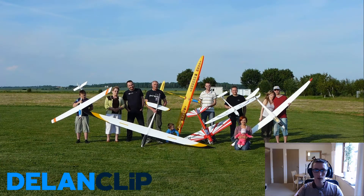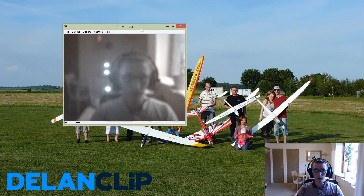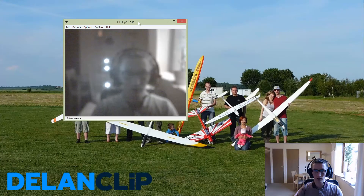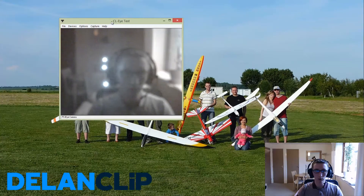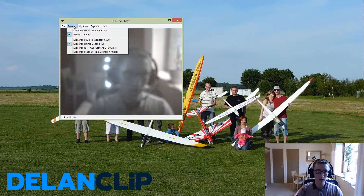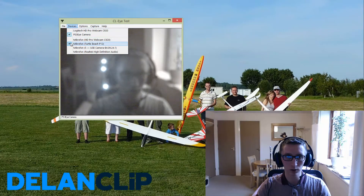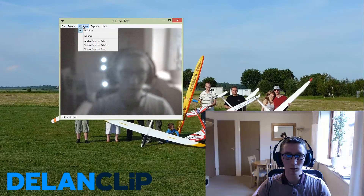I will run the CLEye test software now. This is the standard setting which comes up after the first installation. You can see my camera is already picked up by the software. You need to make sure you have the PS3 Eye camera ticked. The voice settings section — you don't need to tick anything there.